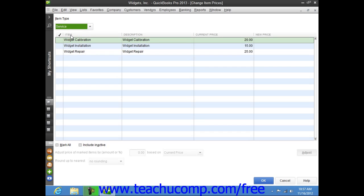You can then click into the leftmost column next to any items for which you want to change the price to mark them with a check. You can also check the Mark All checkbox to assist you in making your selections if needed.